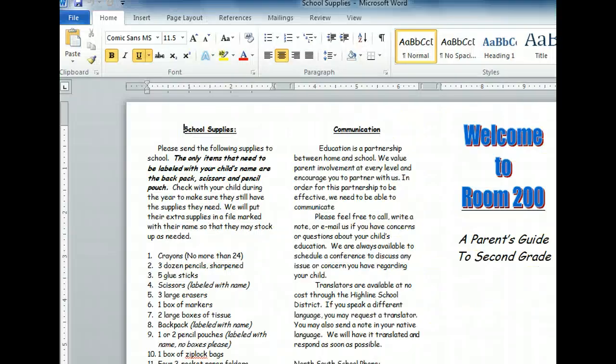The Home tab opens by default when you first open Word. We'll be looking at some of the commands in this tab shortly, but for now let's begin by opening the first tab on the Ribbon, the File tab.